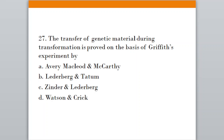Question number twenty-seven: The transfer of genetic material during transformation, proved on the basis of Griffith's experiment, was demonstrated by. Option A, Avery, Macleod and McCarty; Option B, Lederberg and Tatum; Option C, Zinder and Lederberg; Option D, Watson and Crick. The correct answer is option A — Avery, Macleod and McCarty.